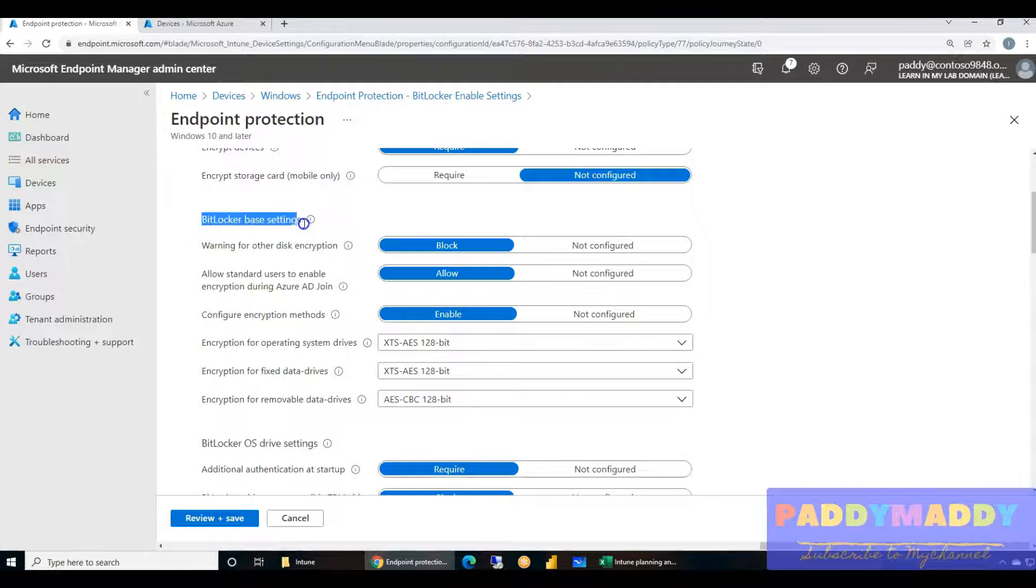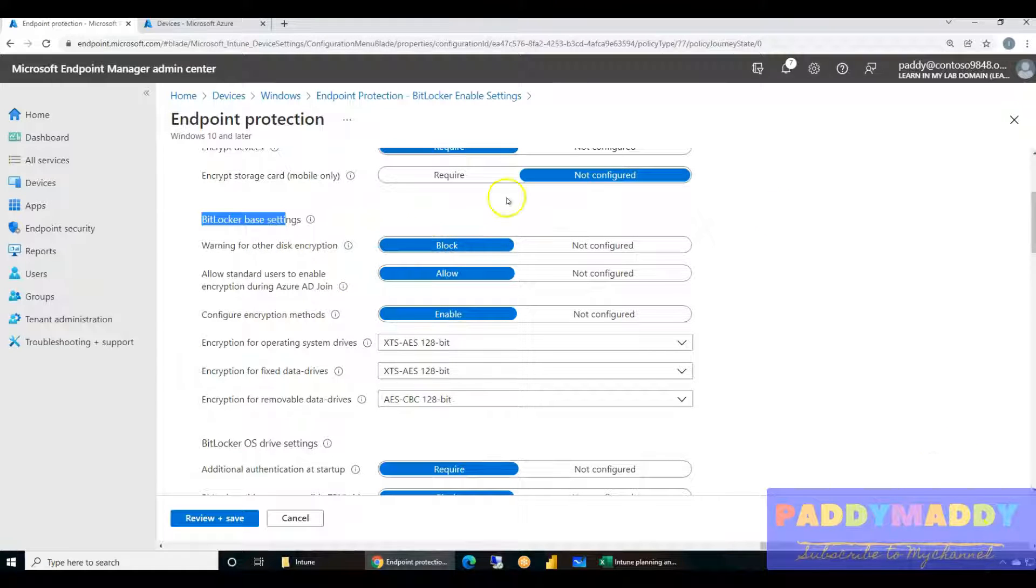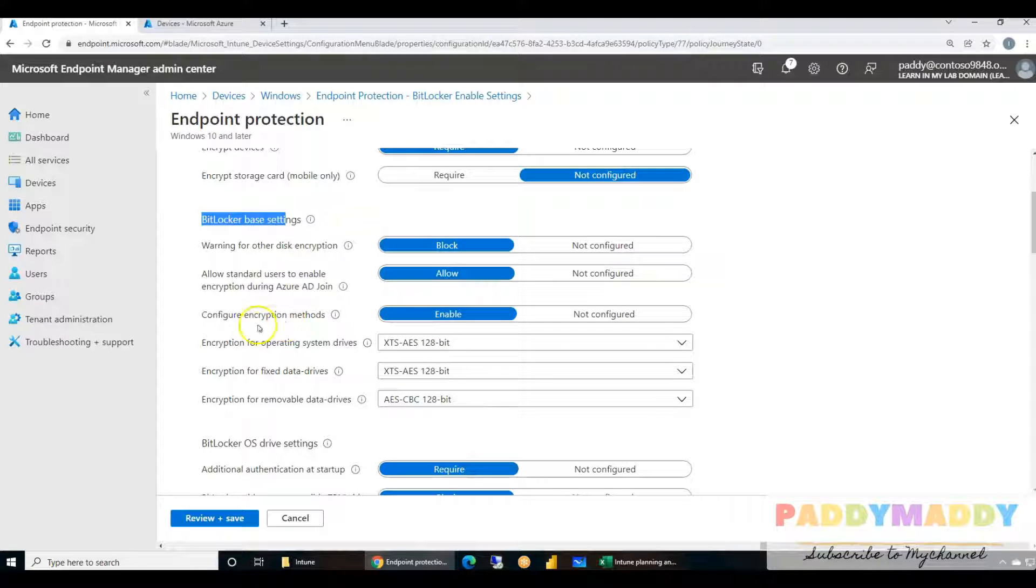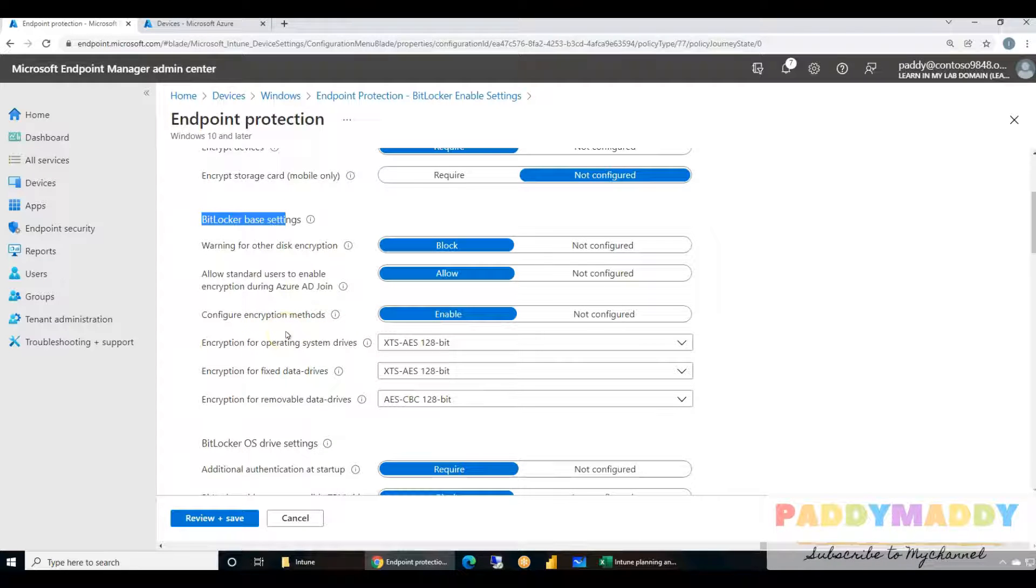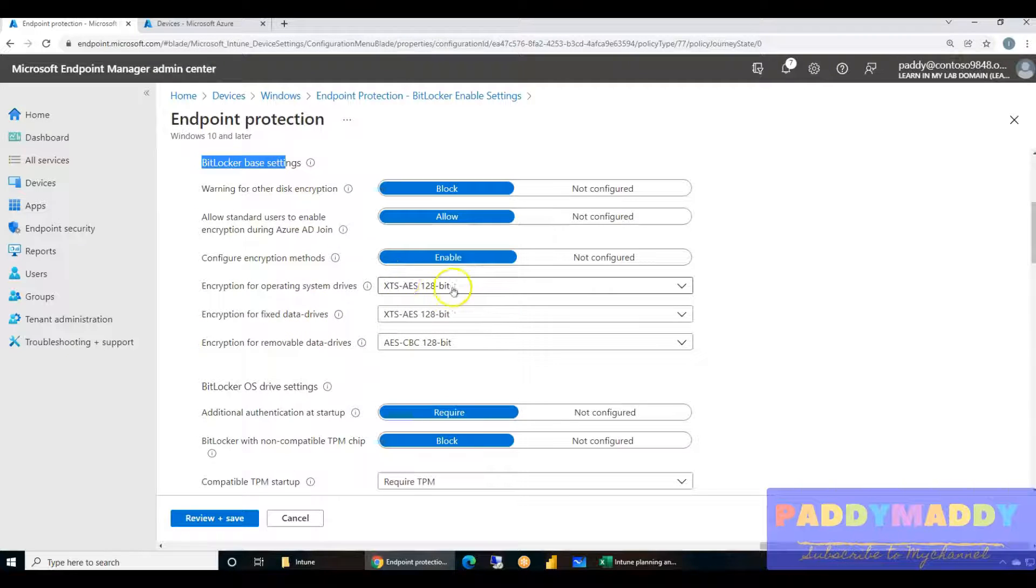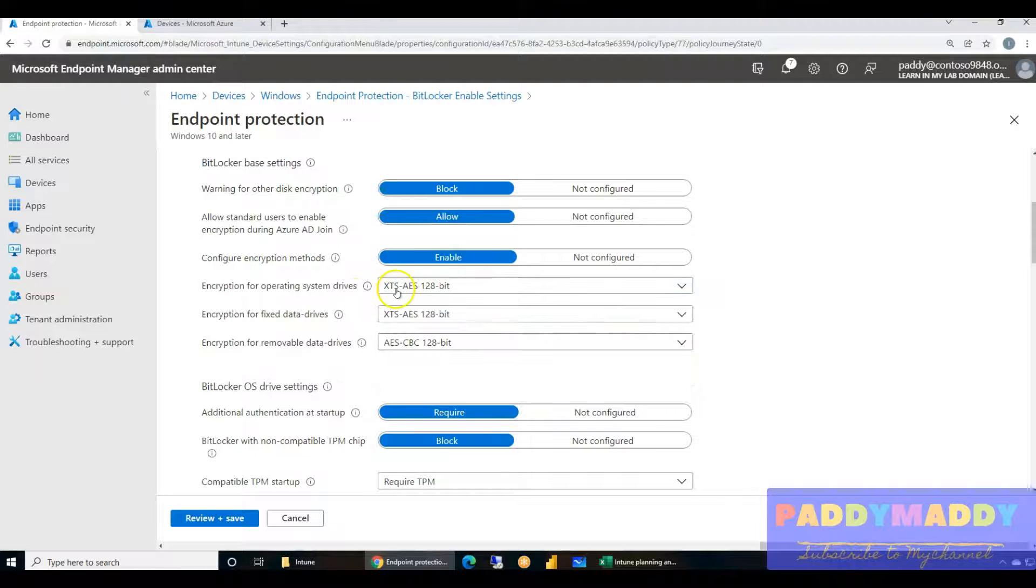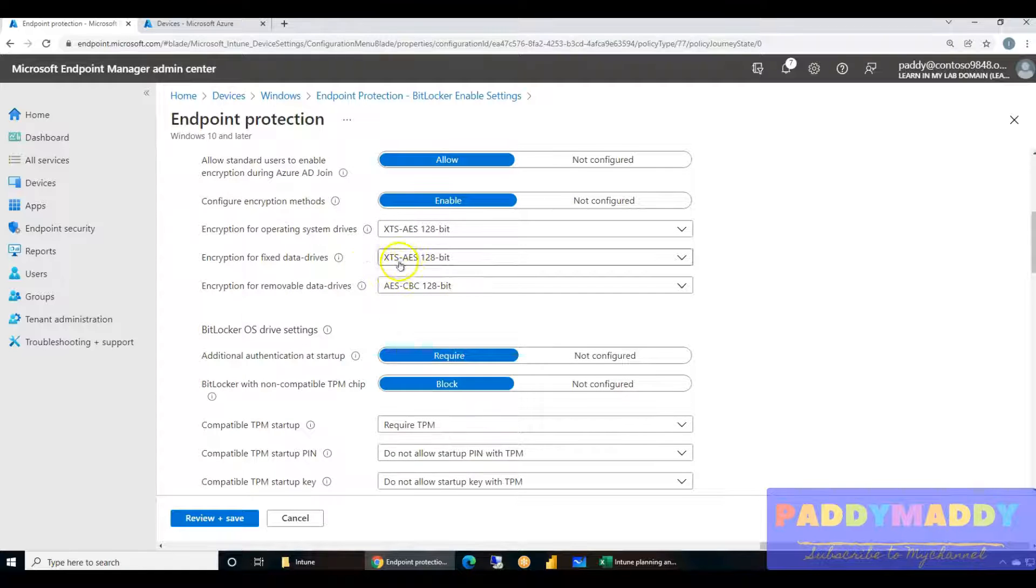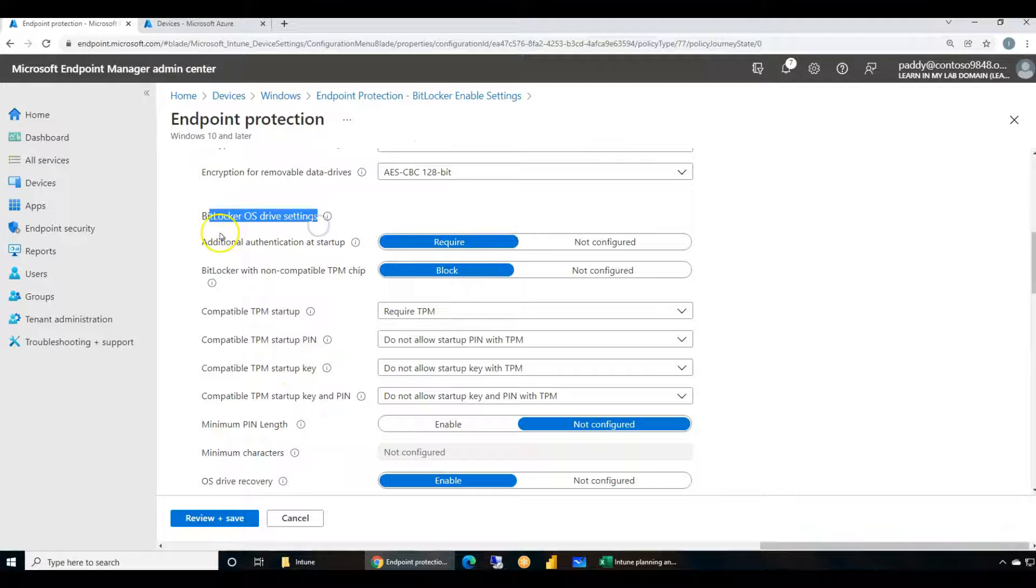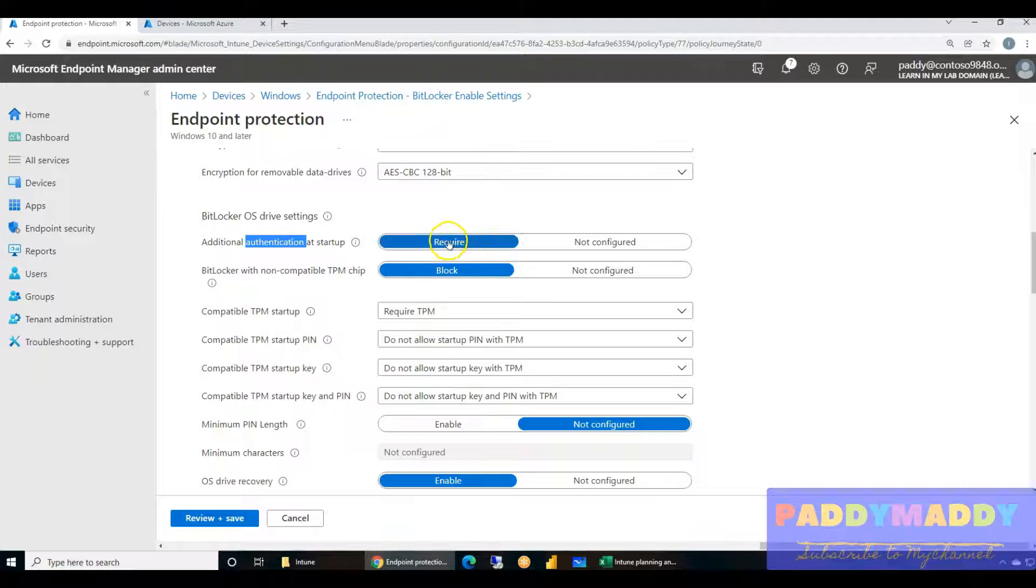In our case we have already configured a policy, so we would be editing that policy to show you the settings. Let me go to the properties. Within the configuration settings you could open up Windows Encryption. Encrypt device settings are required, and encrypt storage code we don't need for mobile devices. The BitLocker base settings - very important one would be blocking the warnings, otherwise you get a warning on the end user computer.